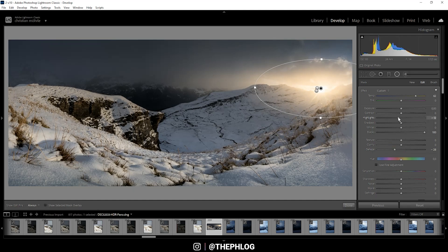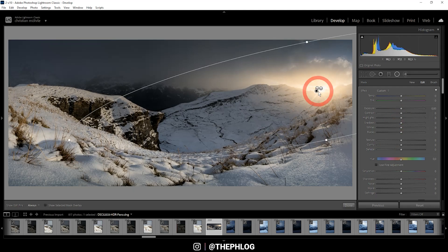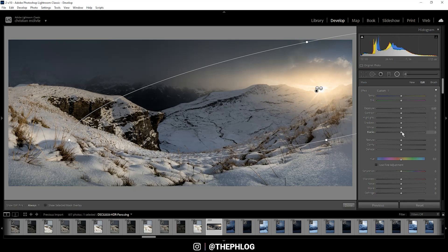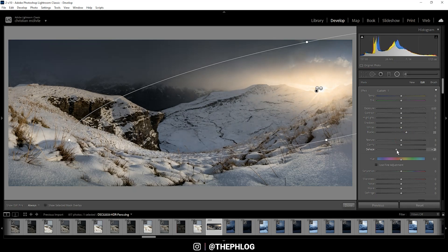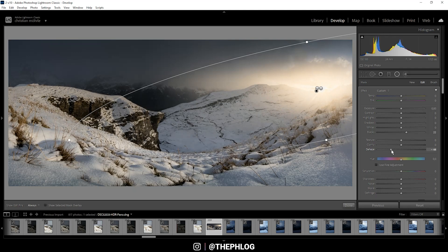I can drop the highlights a little bit as well. Then I have this rather big radial filter left, and again I just want to add some blacks, drop the dehaze, and increase the temperature.